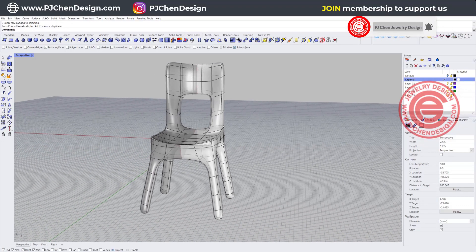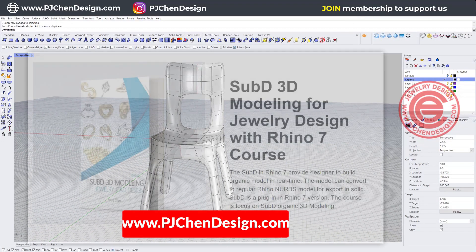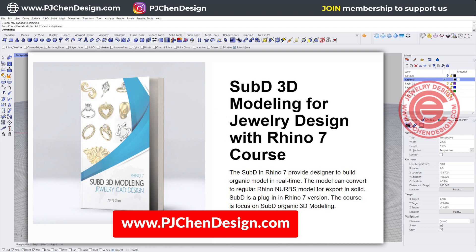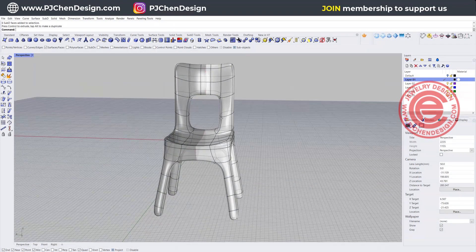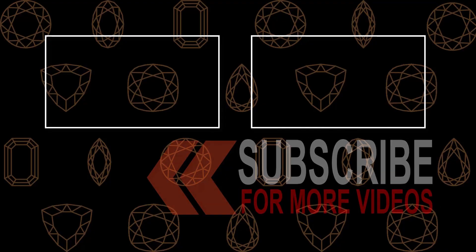I hope you enjoyed this video. I have a whole playlist for sub-D and a course to teach you from the very beginning, step by step. Thank you for watching, and I'll see you next time.